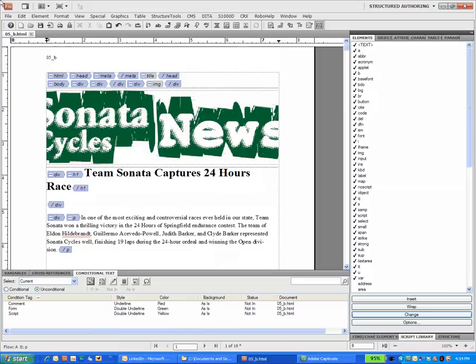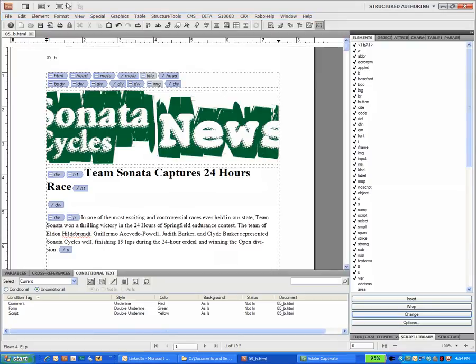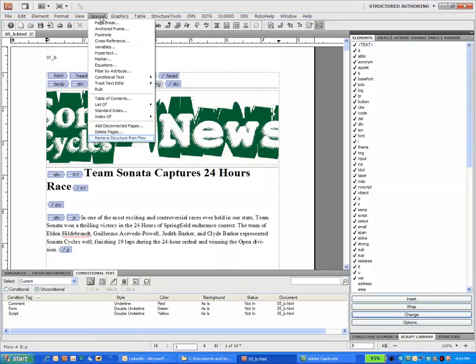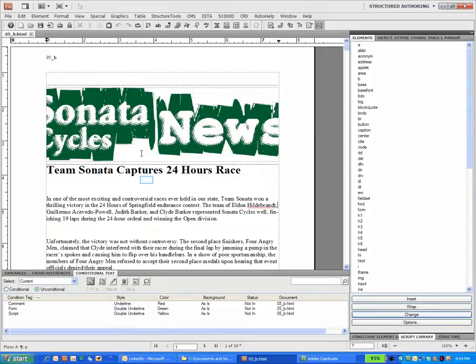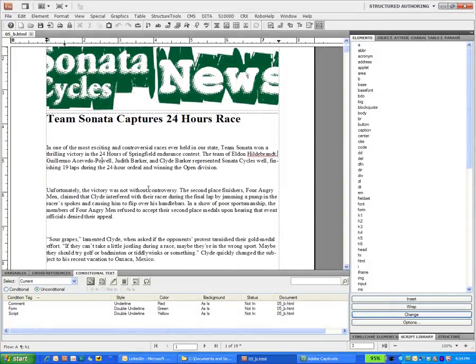Now once it's in Frame, what I could do if I wanted to, I could strip off the structure and keep this as an unstructured Frame file. So if you want an unstructured Frame file, not a problem. I'll just go into Special, Remove Structured from Flow. Now what we have is this document in unstructured FrameMaker.